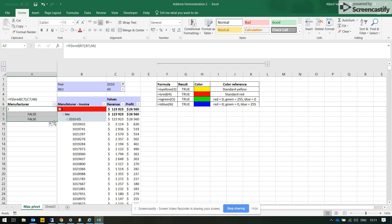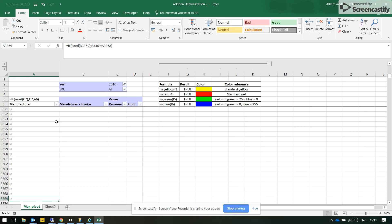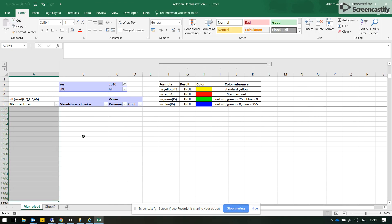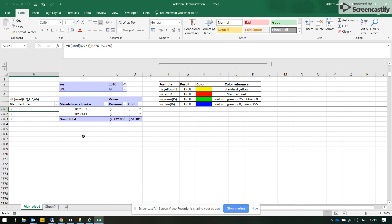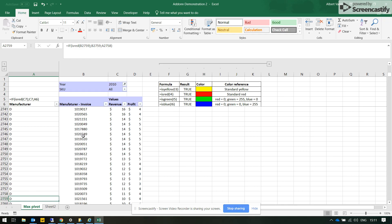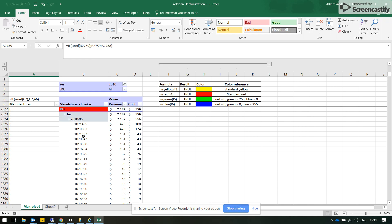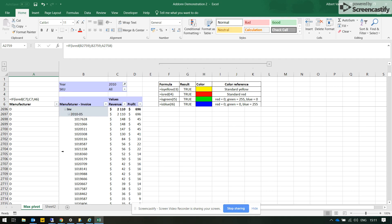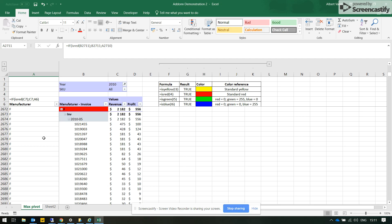So now if we drag this formula down, we see that now we see the real manufacturer right next to the sales invoice.